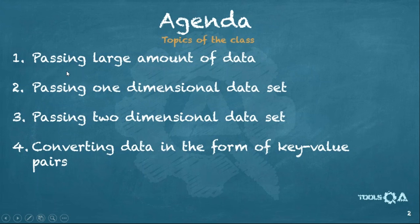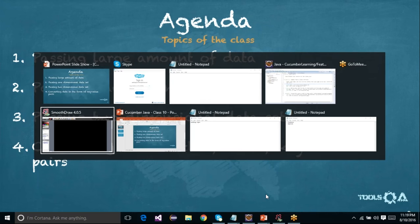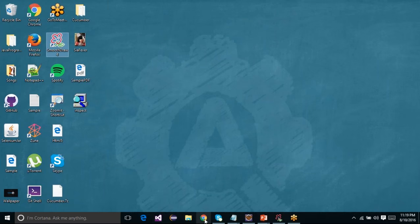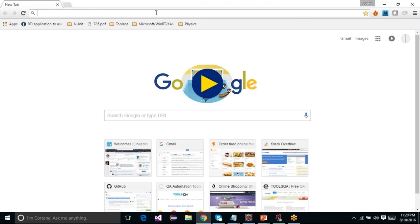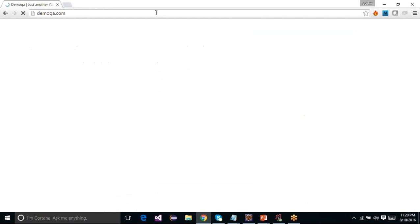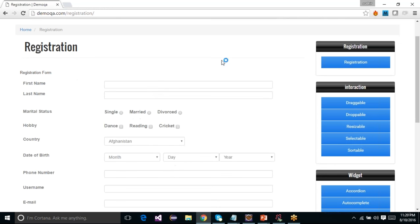Without any delay, let me go to the first item — passing large amounts of data. Before going there, let me take you to a website and demonstrate a problem first. If we go to demoqa.com, on that website there is a registration link. In the registration link, you fill in all the information and a user is registered on the website.